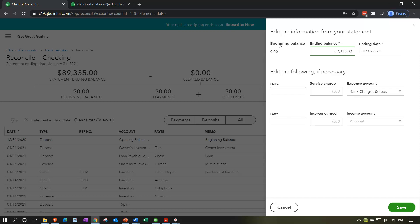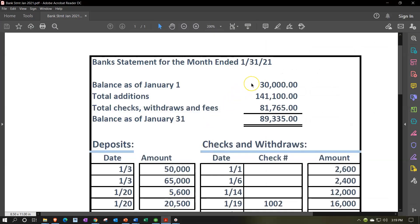This is the first bank reconciliation, so we don't have any prior bank reconciliation — that's the first problem unique to the first bank rec. Often, this beginning balance won't match what's on your bank statement, because the bank statement has a beginning balance from money put in before data entry into QuickBooks started. I could try to go back and enter historical information to accumulate up to 30,000, but I don't want to do that. I just want to start my books as of January 2021, and as of that point in time I had 30,000.